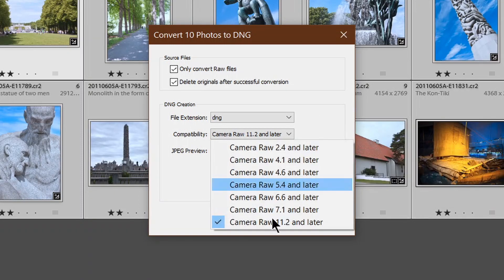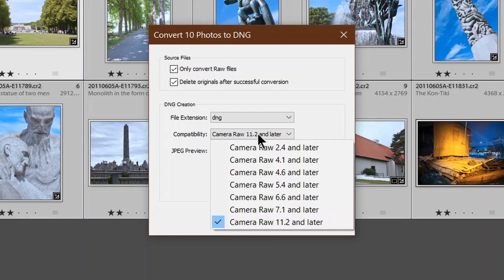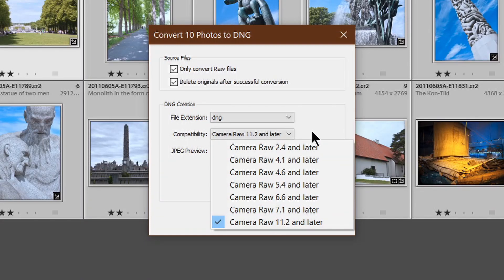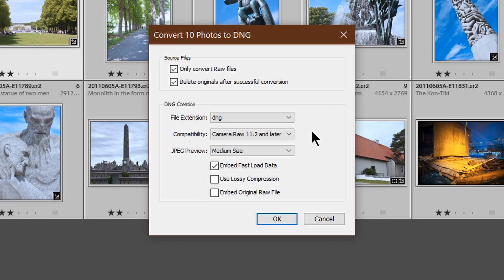For compatibility, I always go with the latest one. I've never had a problem with that. I keep my software up to date. So Camera Raw 11.2 and later on that.